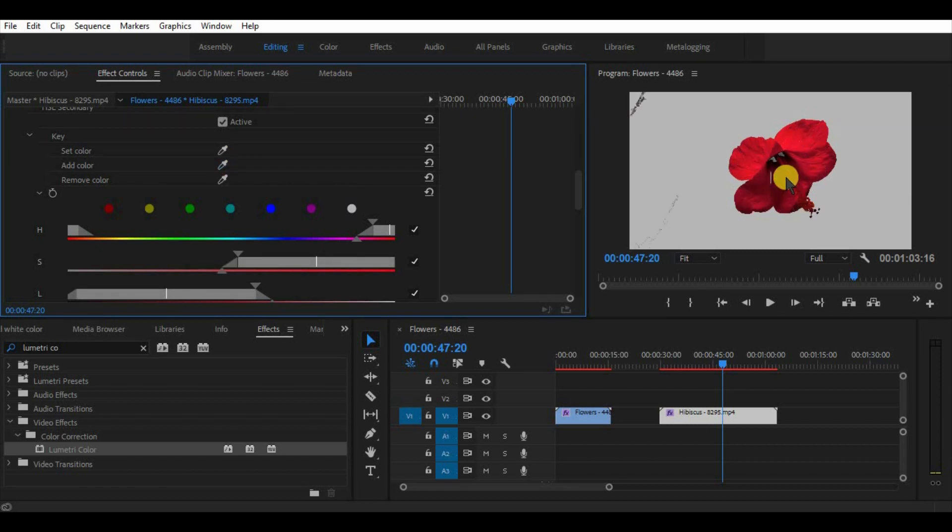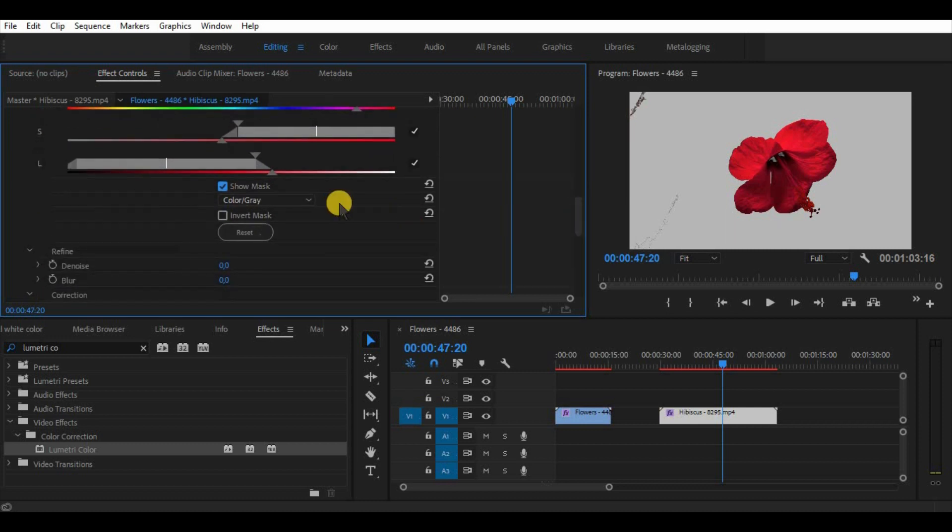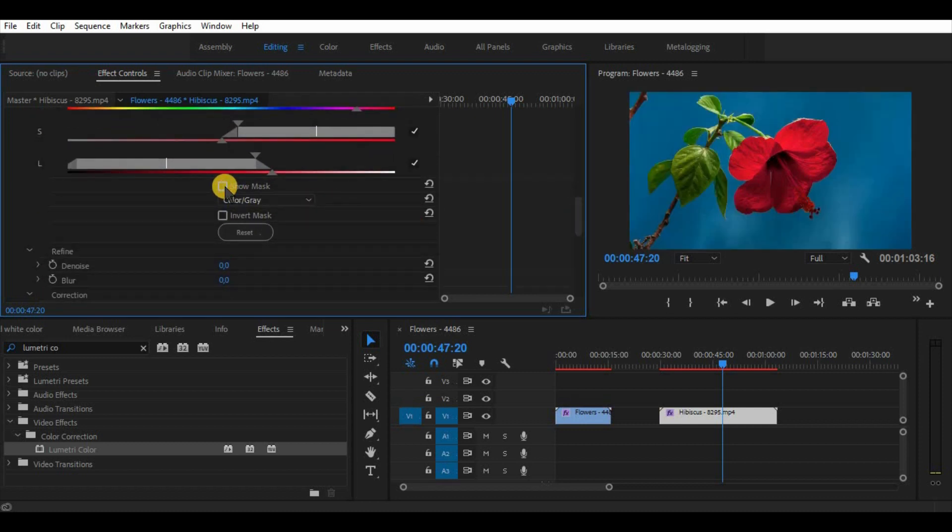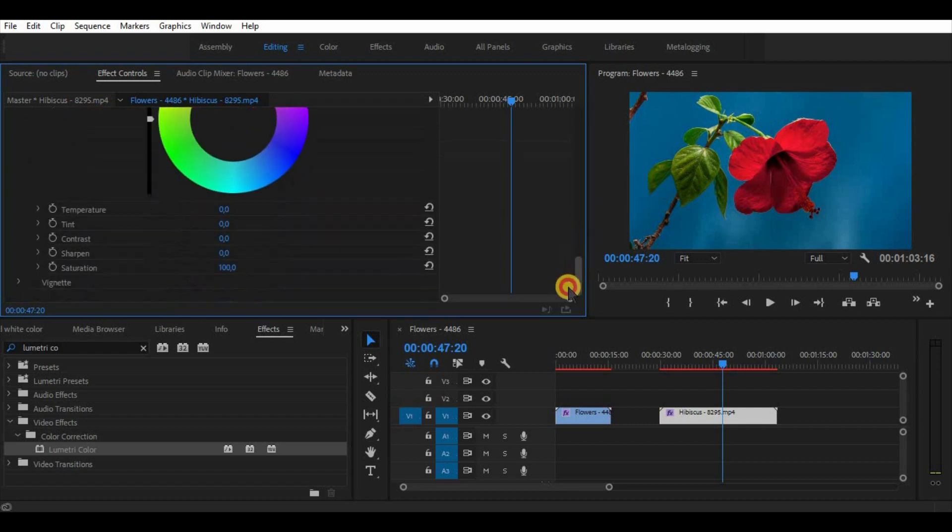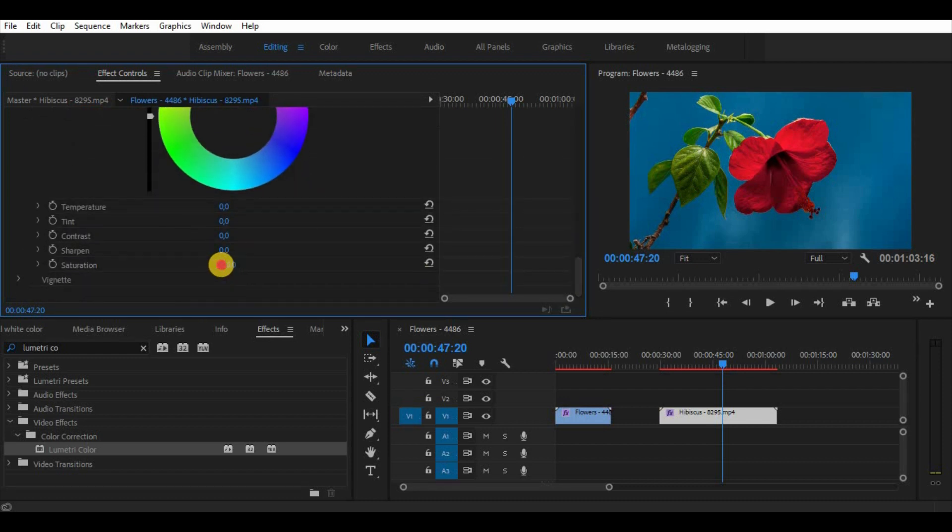As you can see it is perfect now. Turn off the mask, click on invert the mask and scroll down to the bottom and reduce saturation to 0%. And that's it, we have here a red flower and a black and white background.